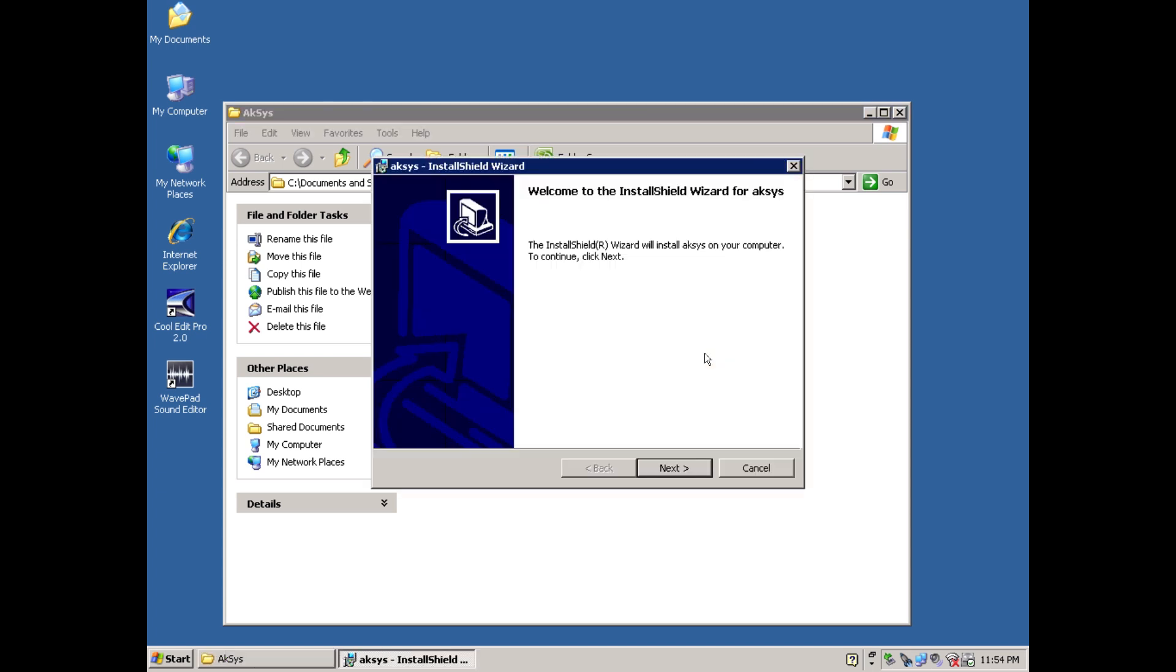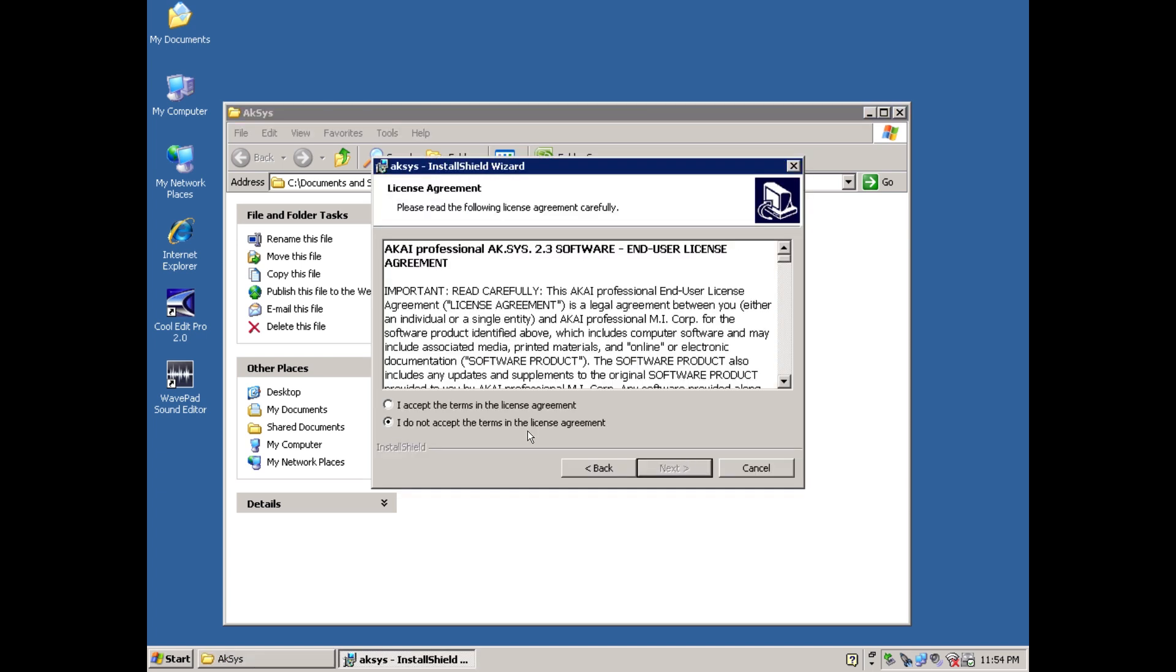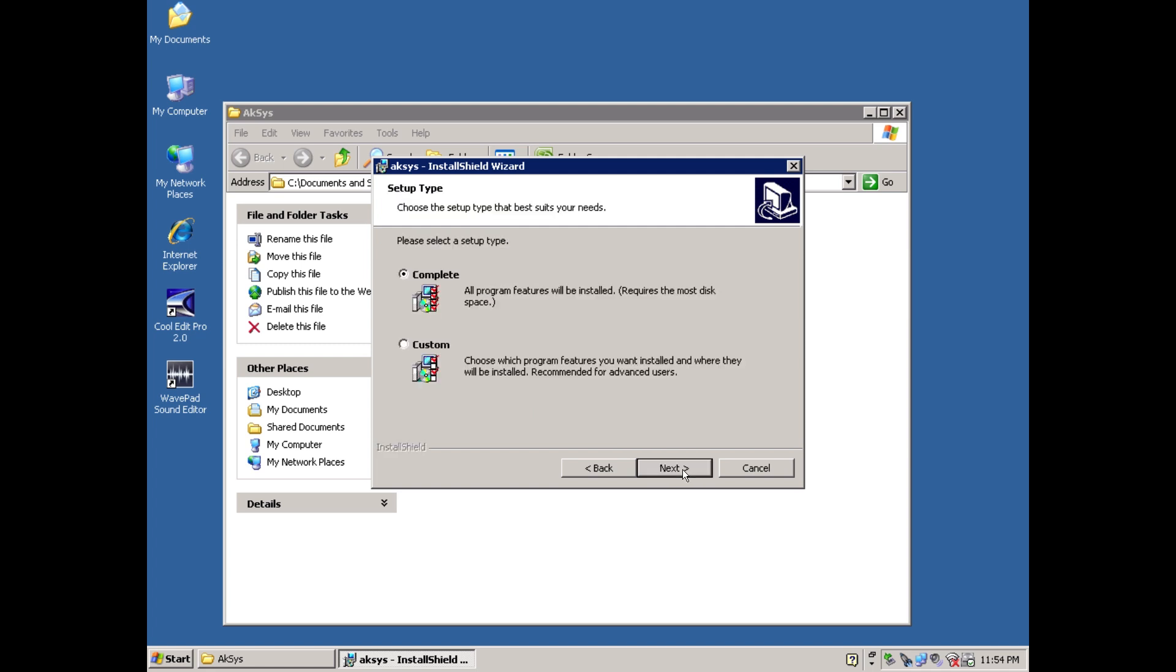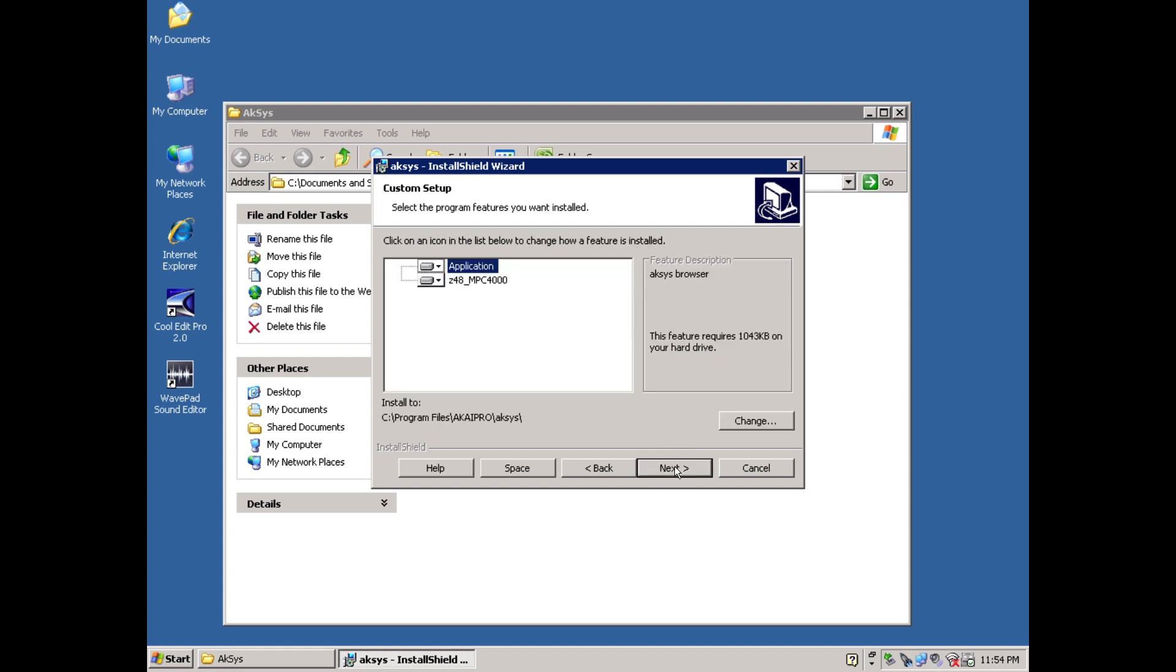Go through the motions with next, agree to the terms. You don't have to worry about the customer information. So, next again. Choose complete for the setup type, or hit custom if you need to change the install folder.